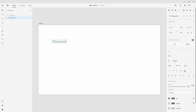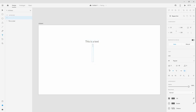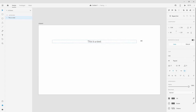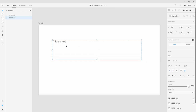We have point text as mentioned, going from one single point, but you can convert it to area text right here. With area text you can expand the bounding box. Because it's center-aligned it expands from the middle, keeping the text pinned to center. If I left-align it, the text moves to the left and fills the box from left to right.